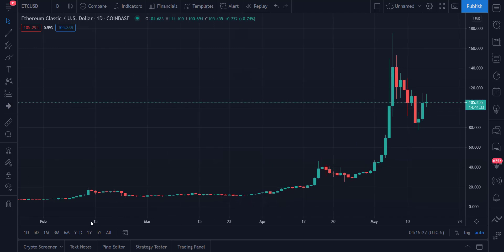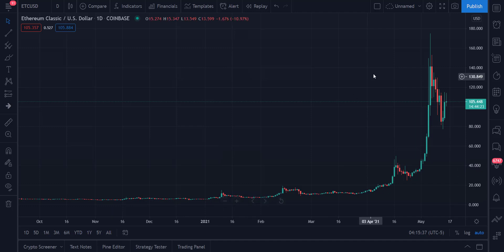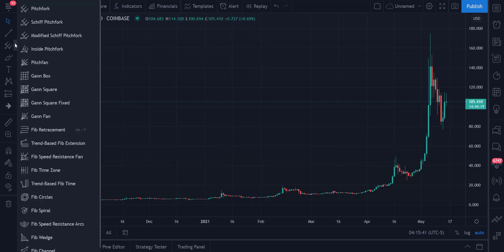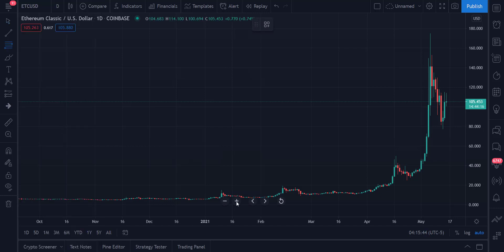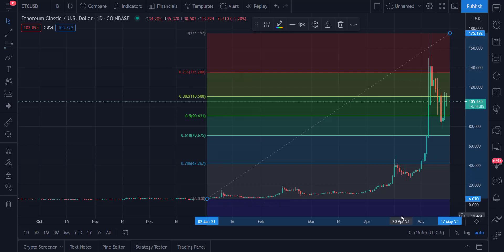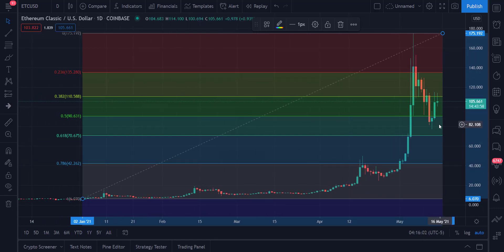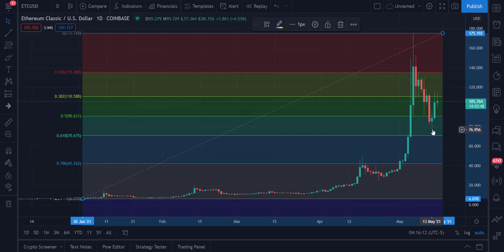Right off the bat I want to pull back and do a Fibonacci retracement from roughly the 2020 start to where we are now, just to get a sense of how much we've actually pulled back off the high. This is pretty incredible — I love when people say crypto's done, because here's yet another example: this high will likely come back. We had a high close to $175, pulled all the way back below the 50% retracement, and have since pulled back above it to where we've touched the 38%.